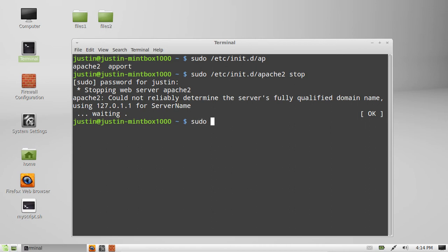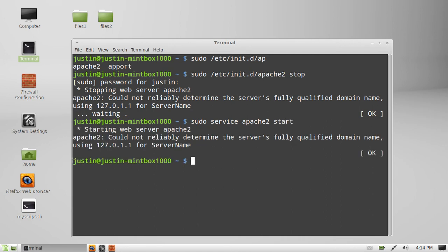It's pretty much the same as well. I believe it's sudo service Apache 2 stop. Actually it is already stopped. So we'll go for a start. Great.